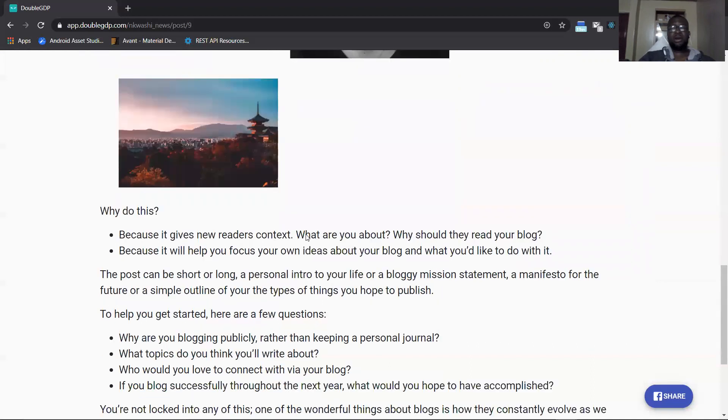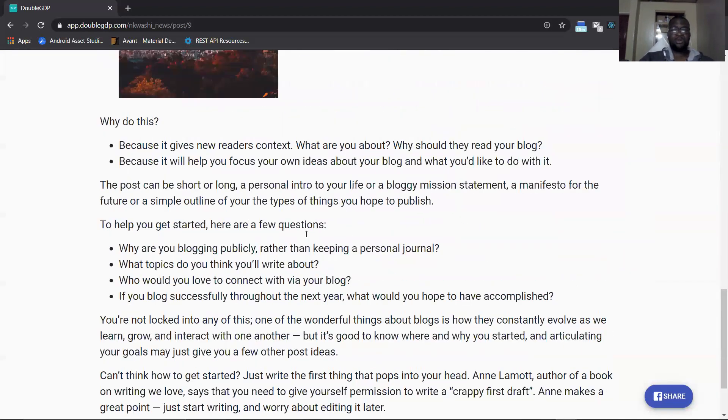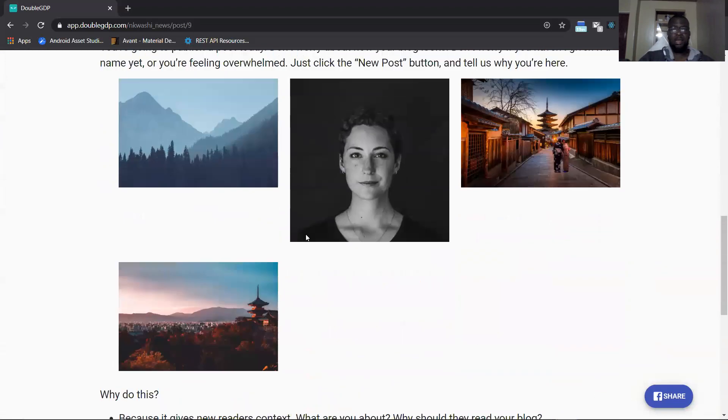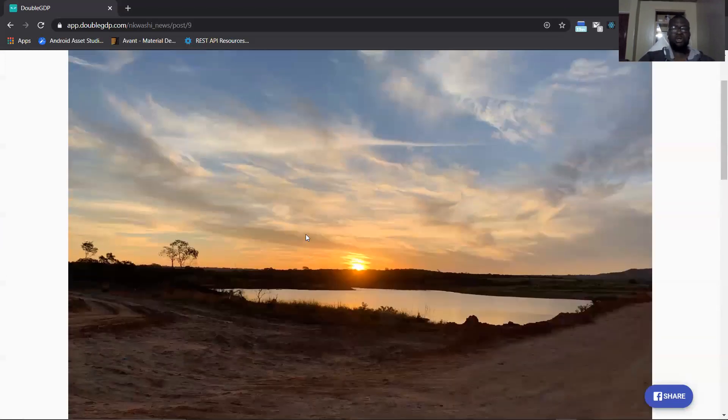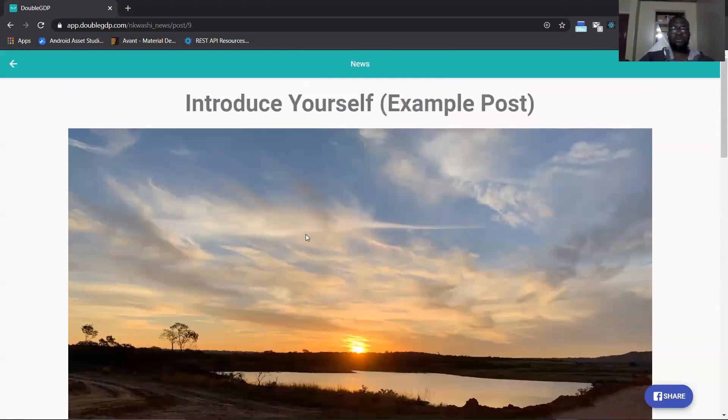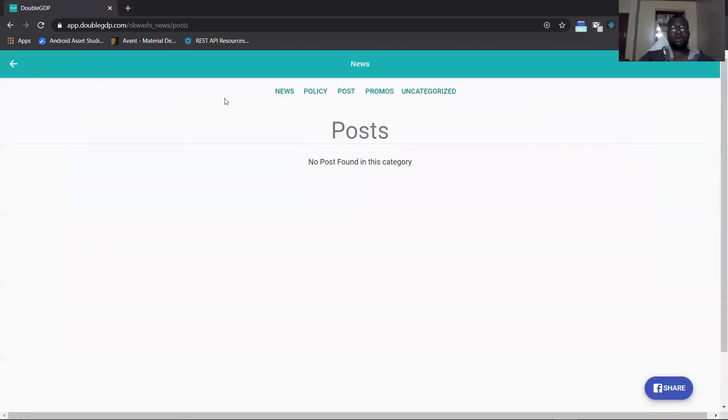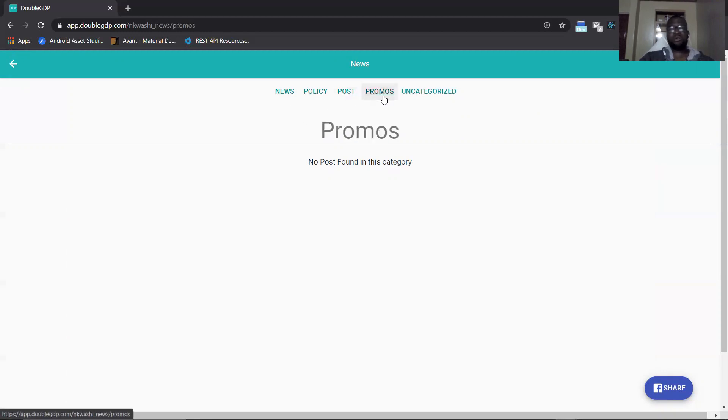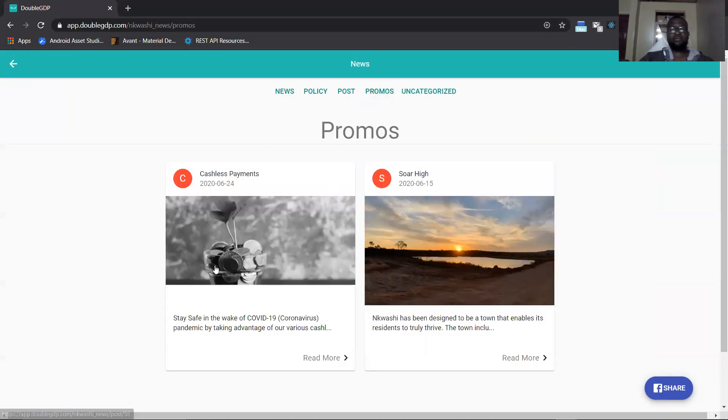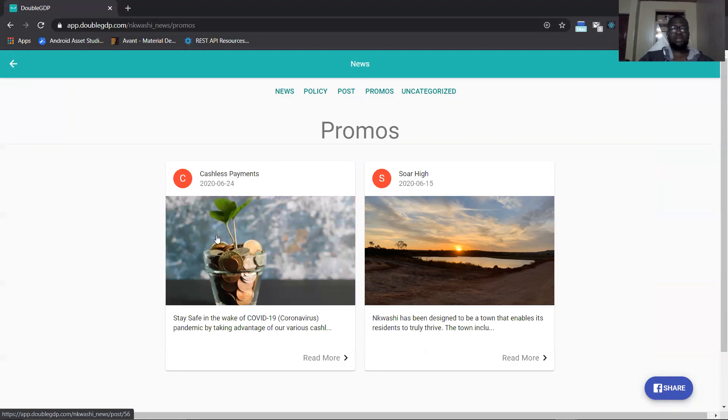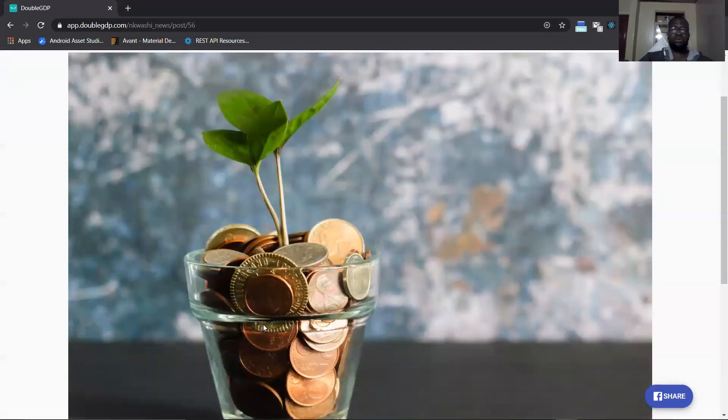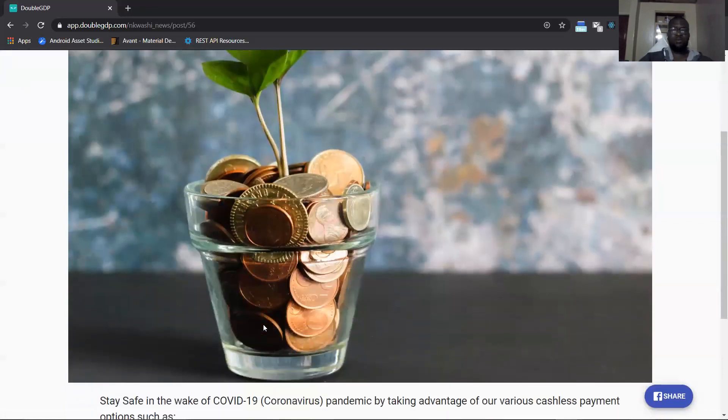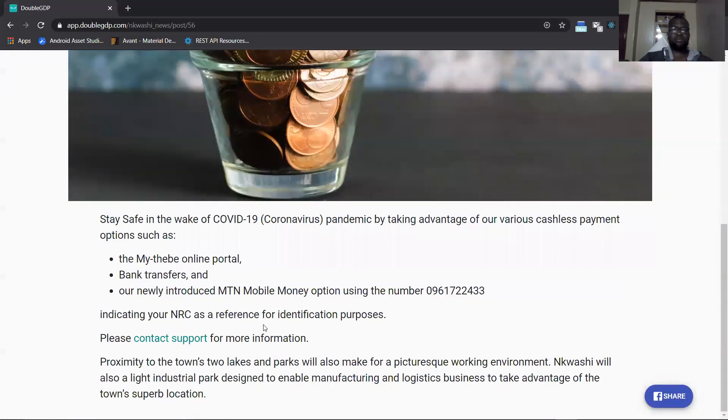When you click on a post in any category it brings you to this page. When you go back it takes you back to posts. When you click on promotions or promos for example it shows you how many posts you have. We have one about COVID here and cashless payments and another test post. When you open COVID here you'll be able to see the image that was featured and more details about COVID and what exactly this post is about.